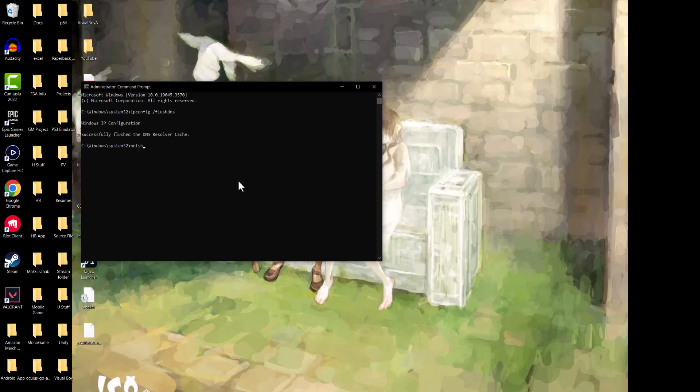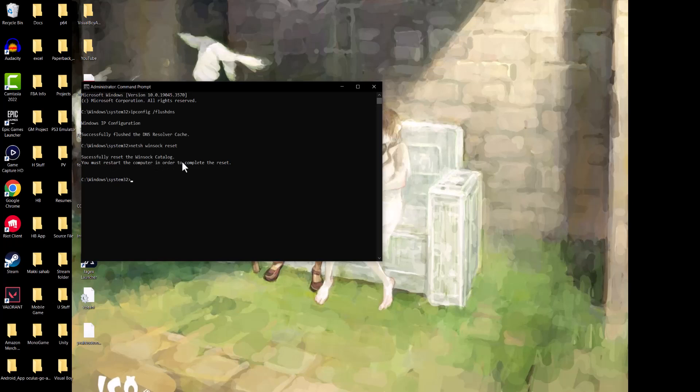The next thing you're going to do is netsh winsock reset. Oops, I spelled that wrong. Reset. The reason why we did admin is because this command would not have run without you doing that. After that, you're going to restart your computer to let this flow through the process successfully.